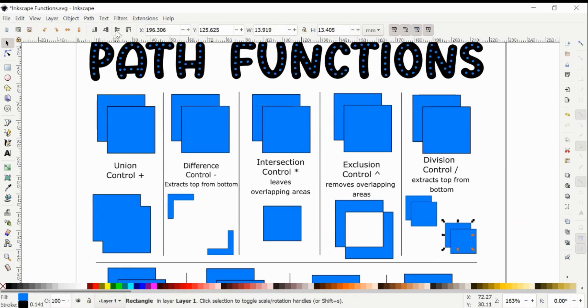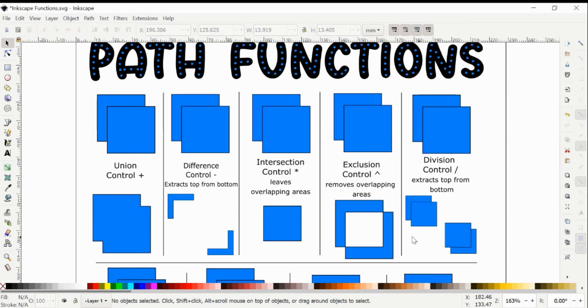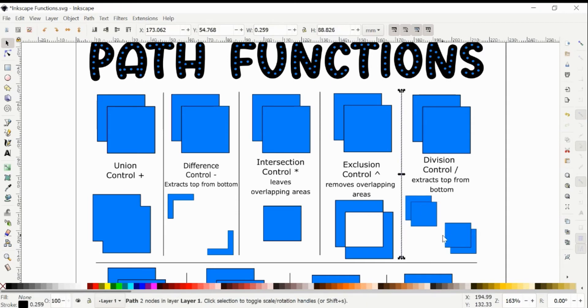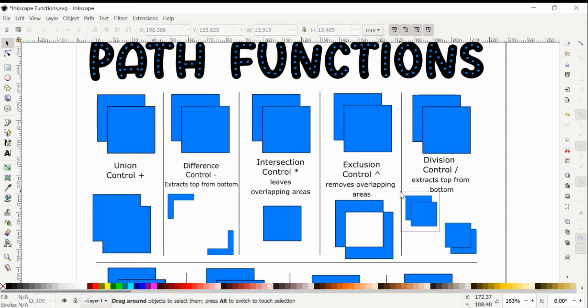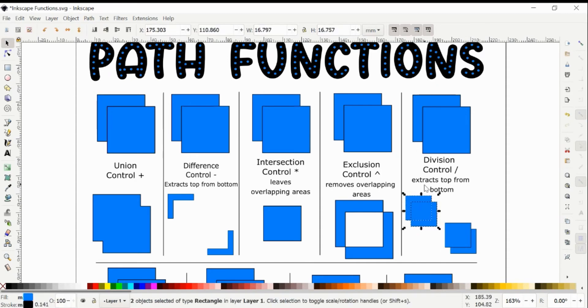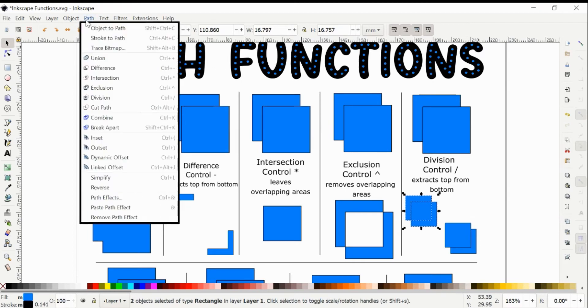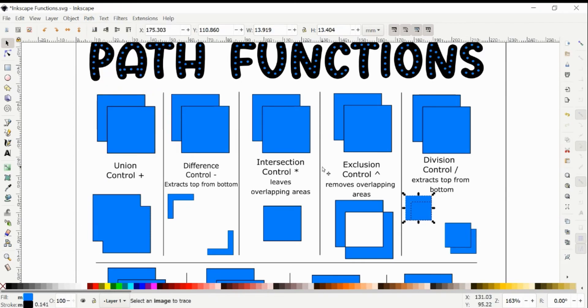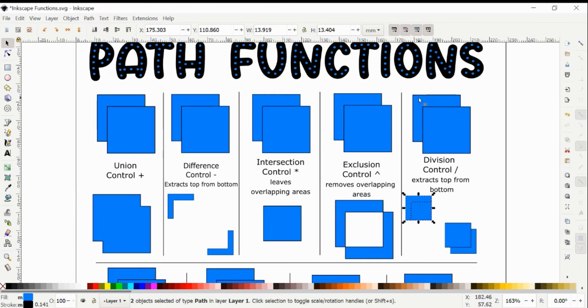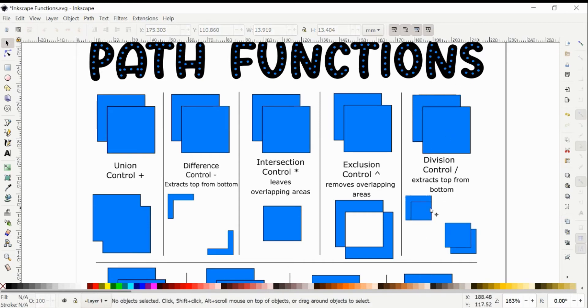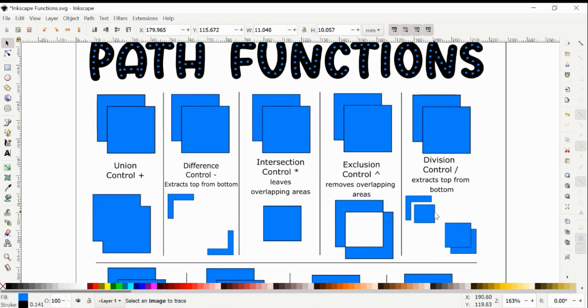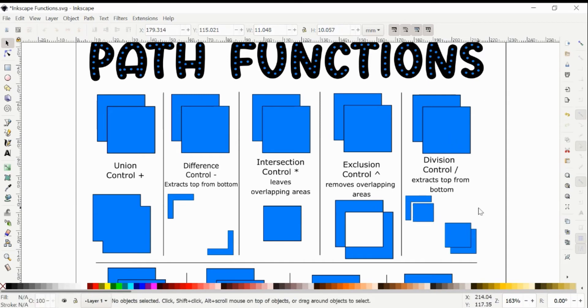So the next one is Division, and I'm going to show you again on the two different versions here. So we have this one where the bottom piece is in the front, and Division extracts the top from the bottom. So it's going to remove the top one from the bottom one. What that does here is it got rid of this piece here at the bottom, and it takes the overlapping part of the front one and cuts it through the overlapping area of the back. And then they can be separated out. So it divides it into multiple pieces based on the overlapping area and which piece is on top.